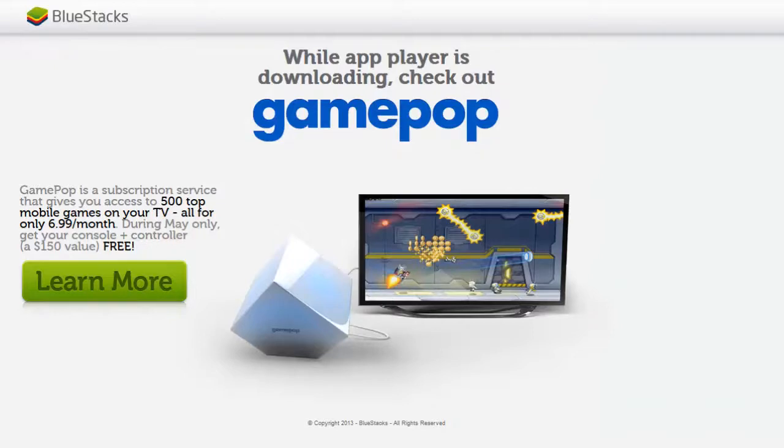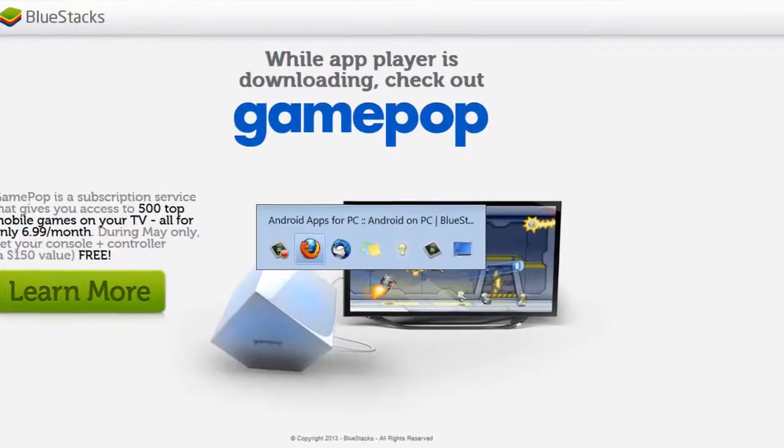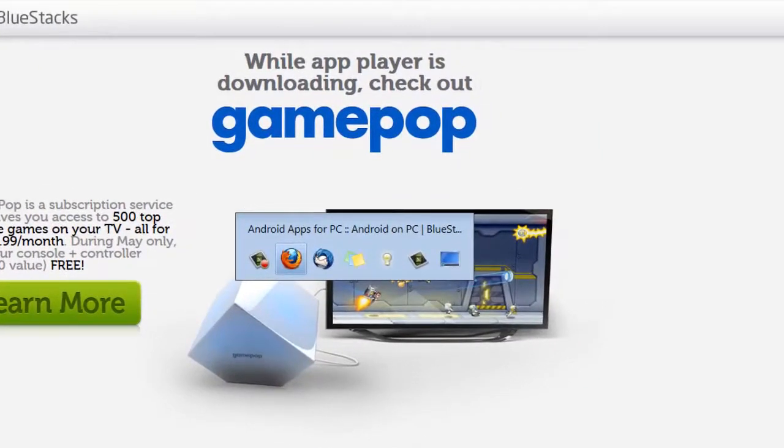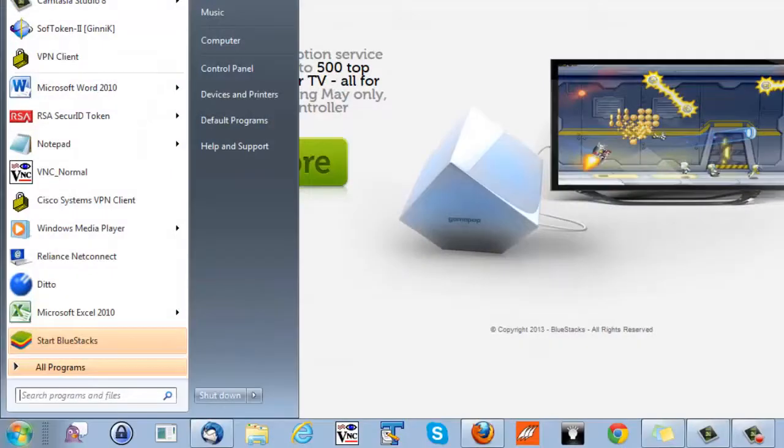Once the application is downloaded, the first part is done. Now open this application. How to do? In Windows 7 you can do that by clicking start and start Bluestacks.